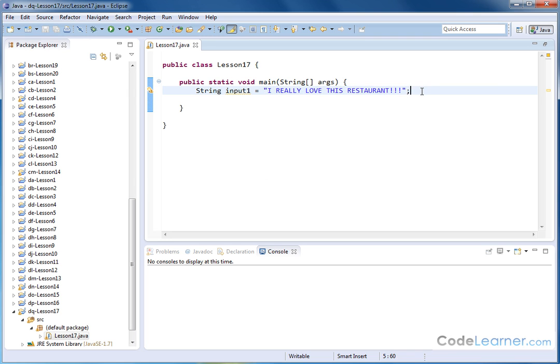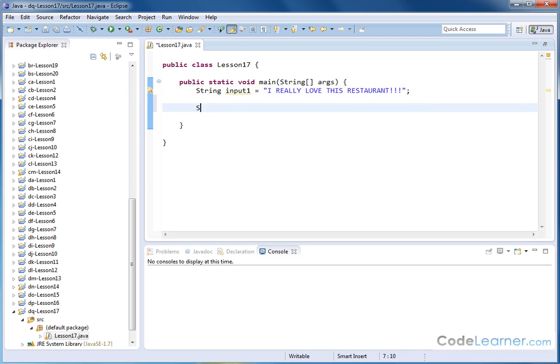Now, of course, I can print this to the screen. I mean, it's easy for me to do. I can say system.out.println, right? And I can say input1. Of course, I can do that.